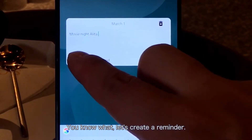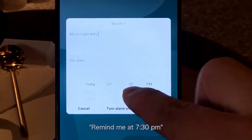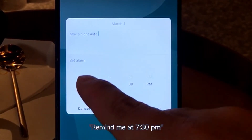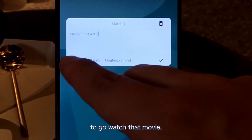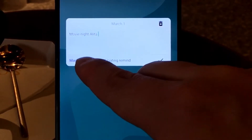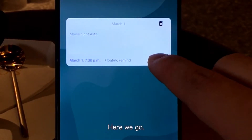Let's create a reminder. Remind me at 7:30pm to go watch that movie. Alright, here we go.